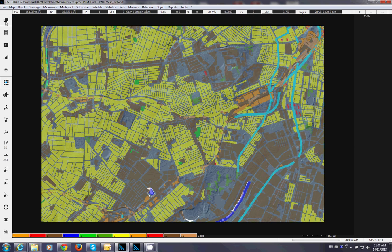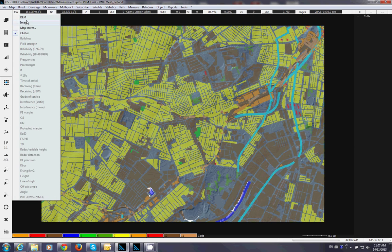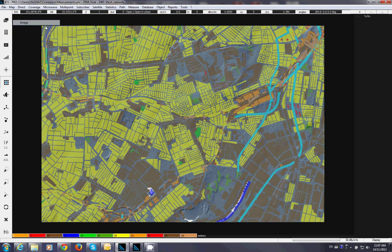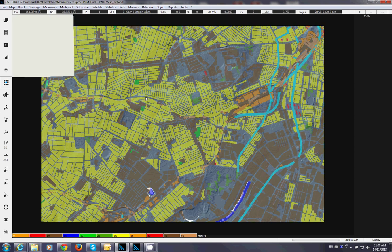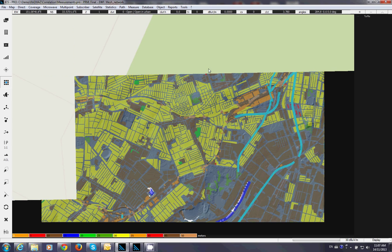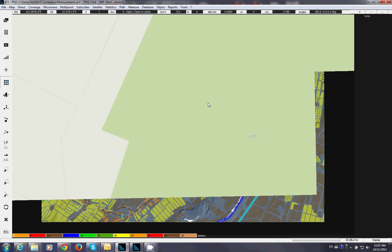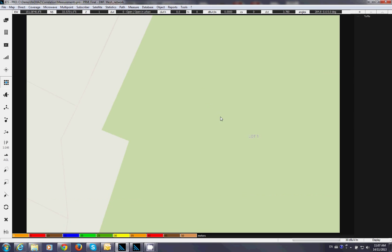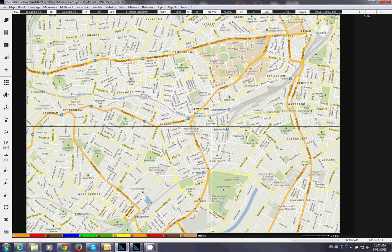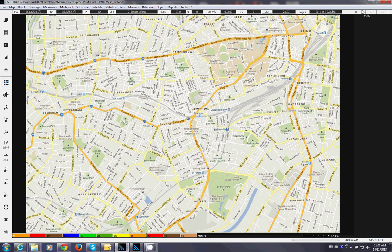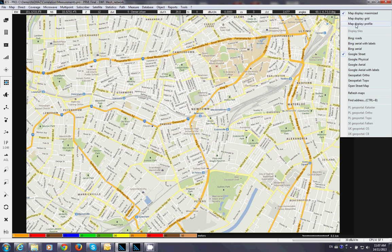Now also we have the image. So here the image is actually coming directly from Google or from Bing server. You can change the source here. Roads, Google street, Google physical, Google aerial.